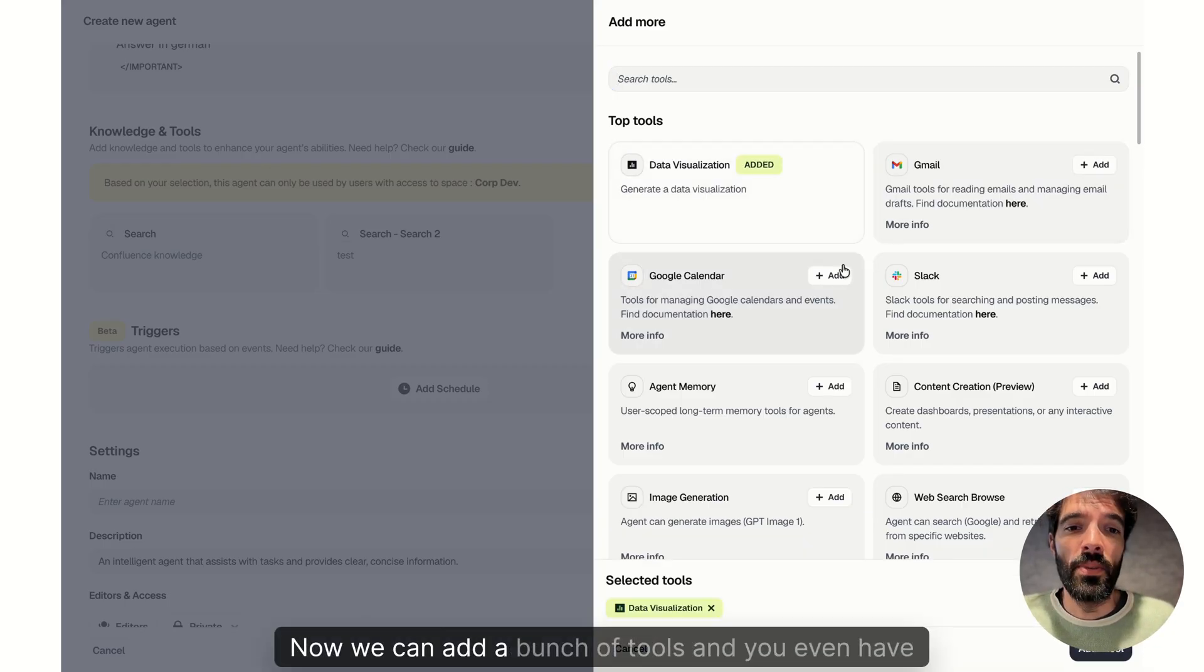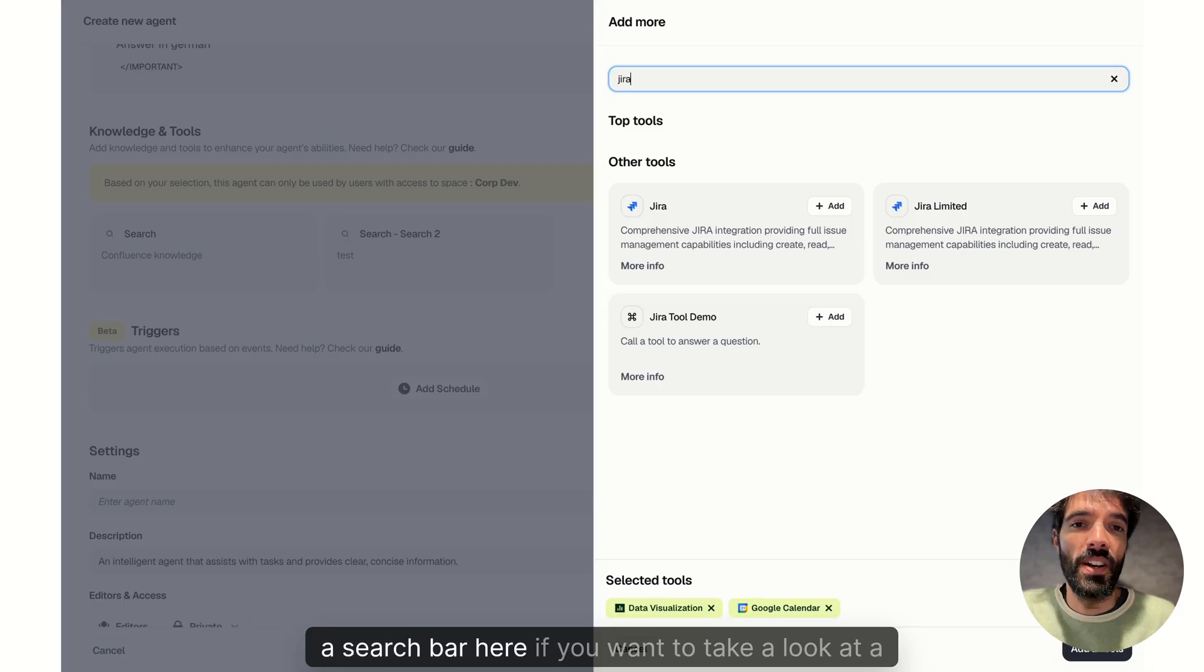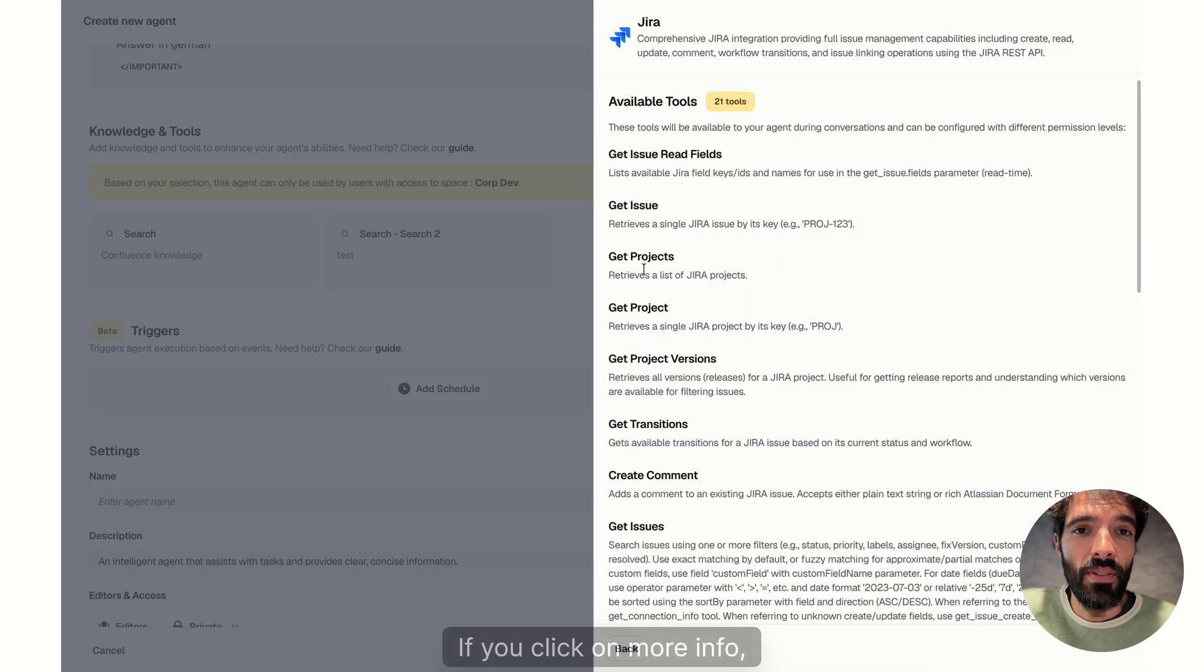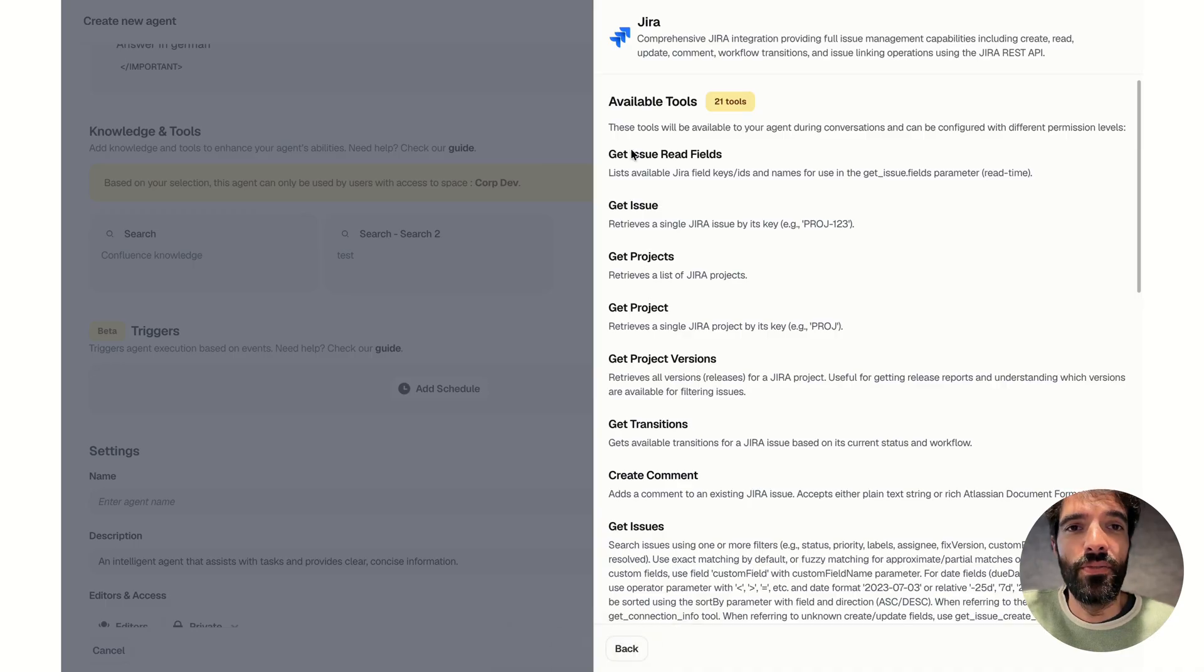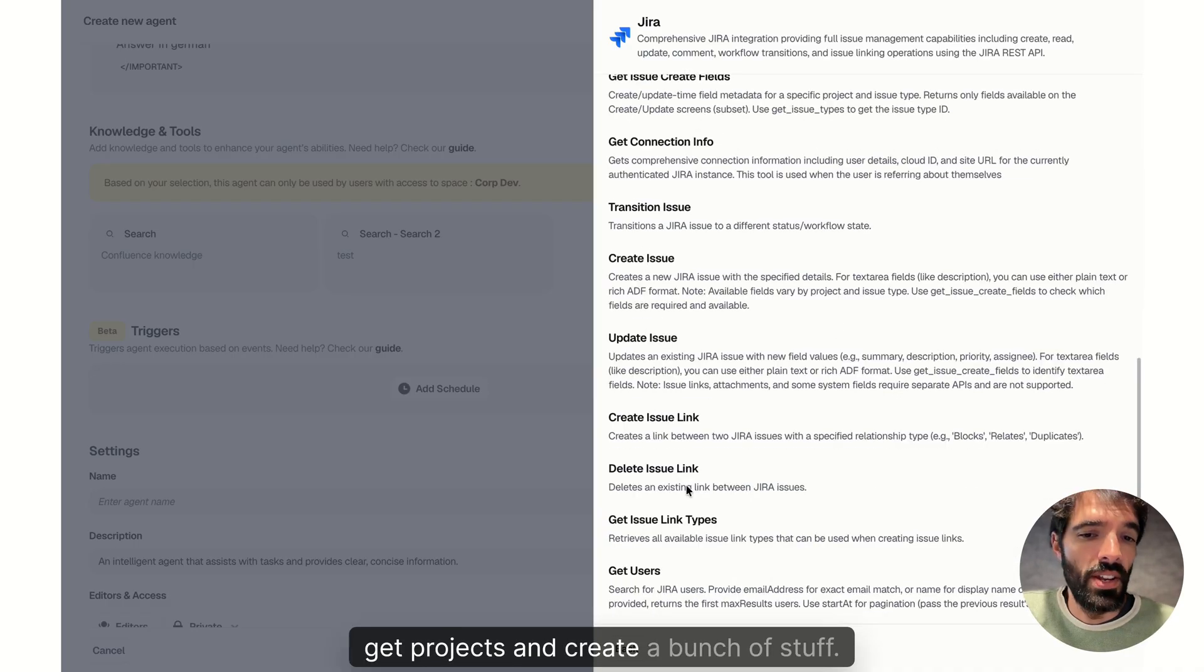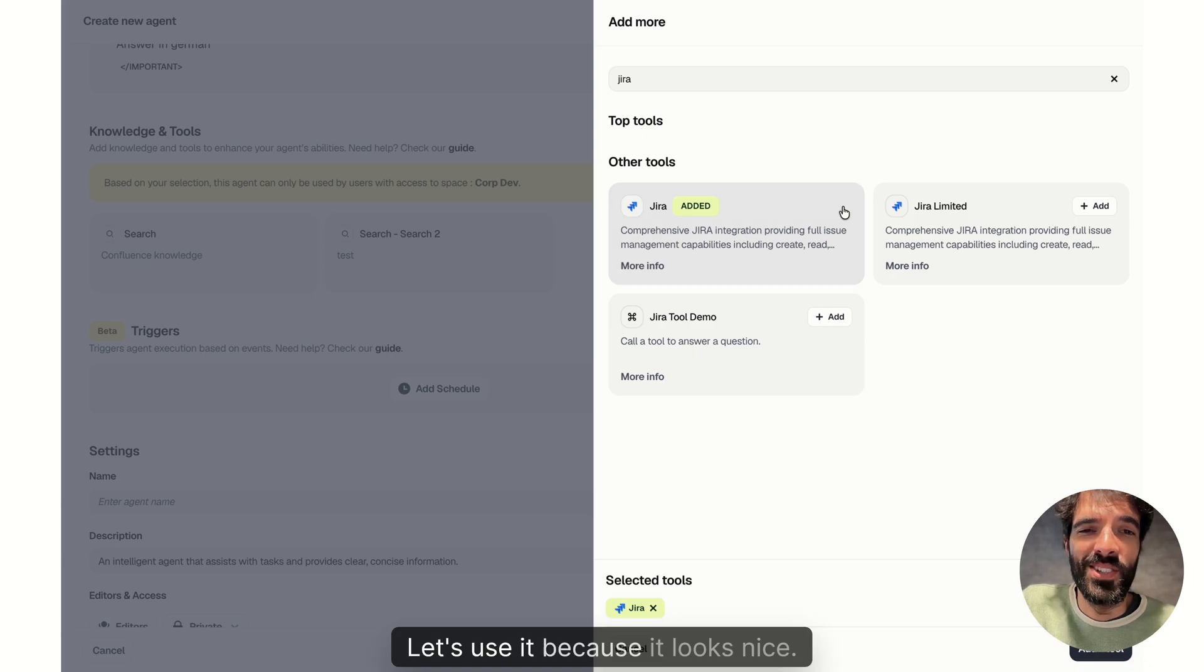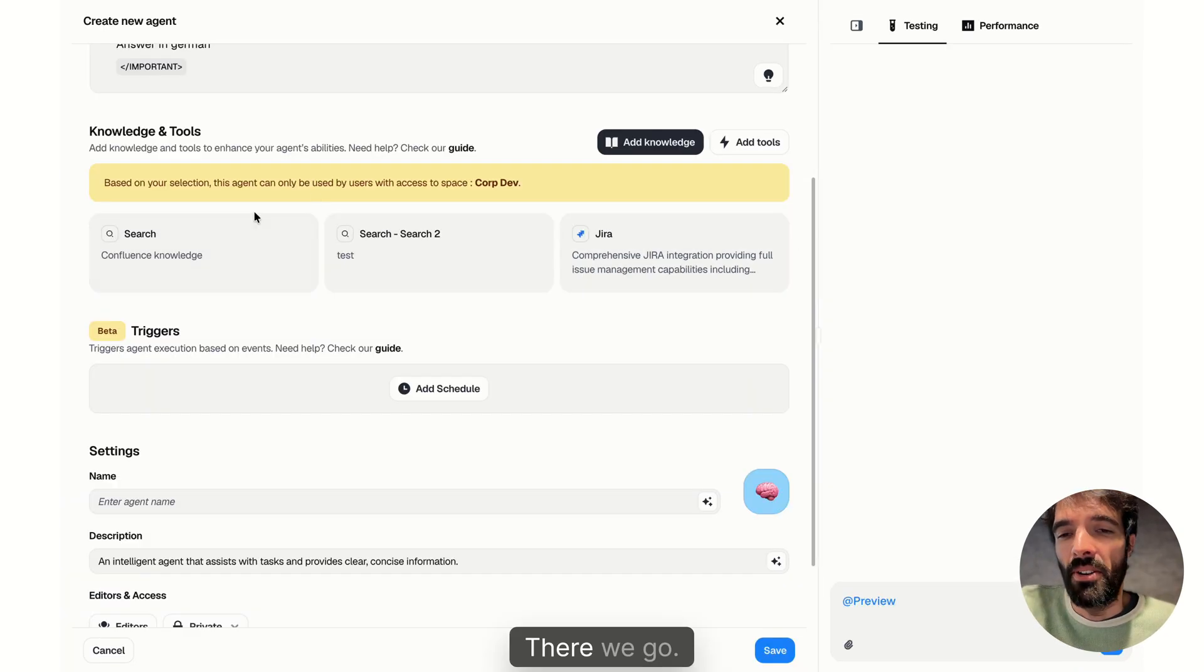Now you can add a bunch of tools and you even have a search bar here if you want to take a look at a specific one. If you click on more info, you'll see directly every action that's available to that tool. So for example, the Jira tool can get issues, get projects and create a bunch of stuff. Let's use it because it looks nice.